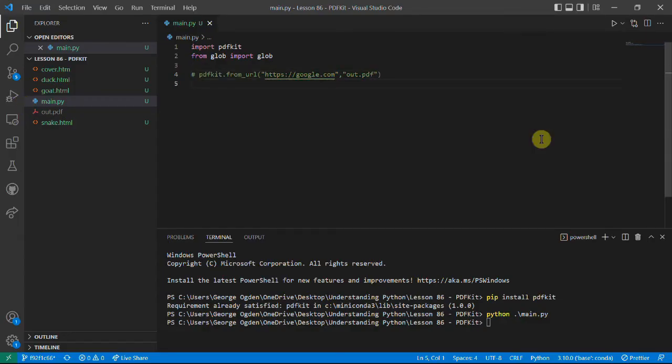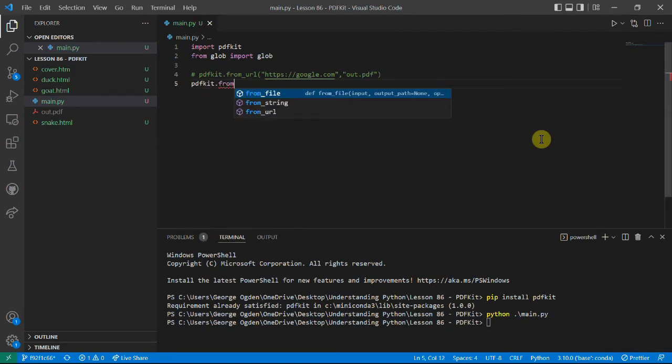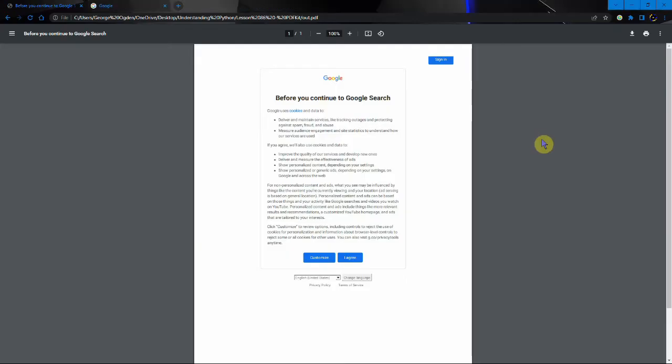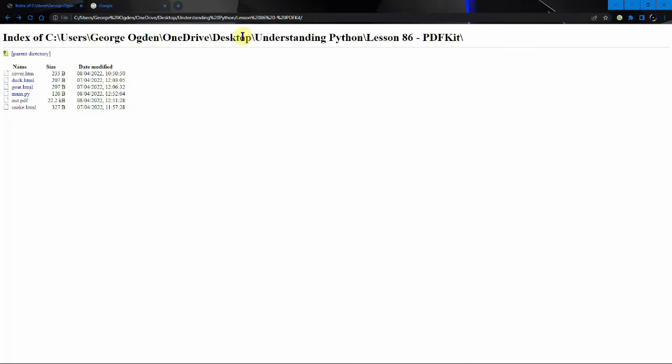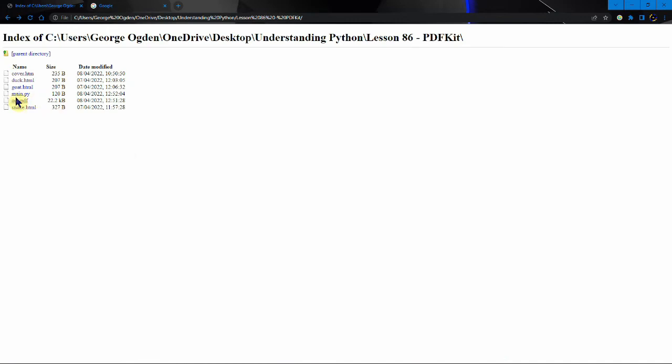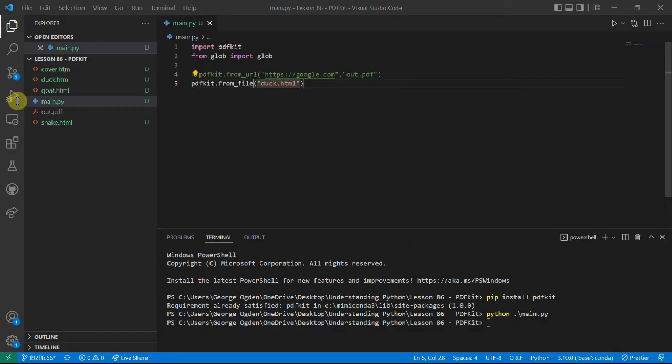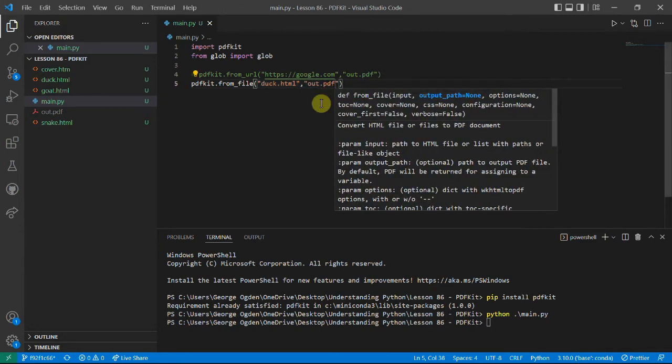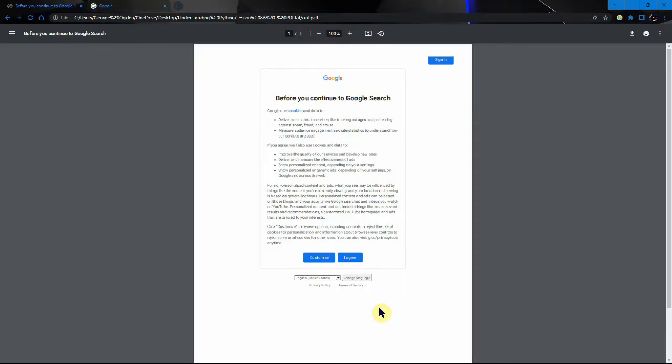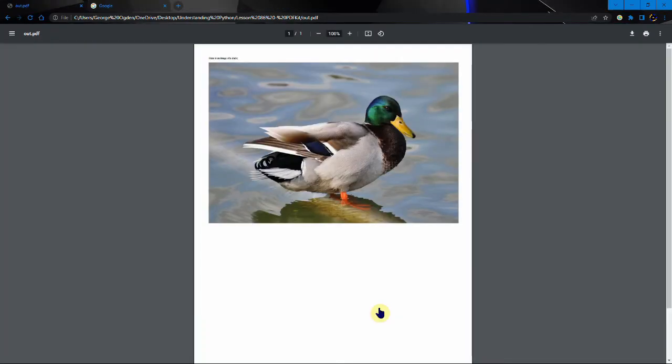So the next thing we can do is instead convert from file and we can use the duck.html. You can see what that looks like, it's just a picture of a duck. And of course we want to save it again to out.pdf and we can run that. And here is an image of a duck. So you can see it's worked.